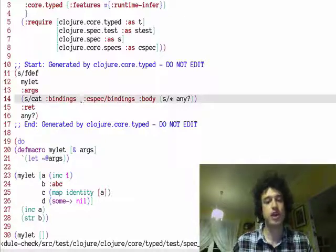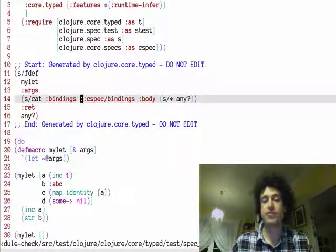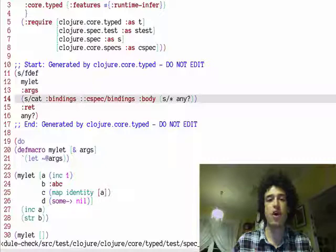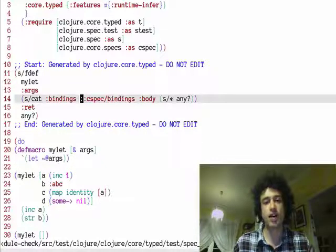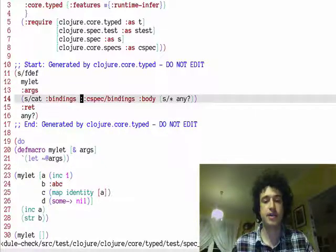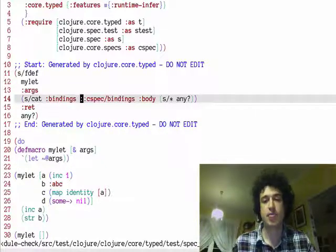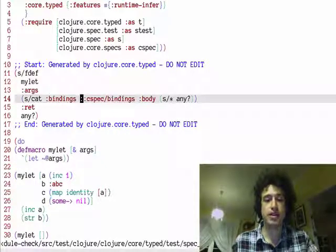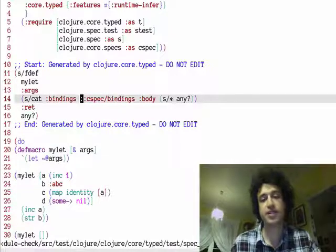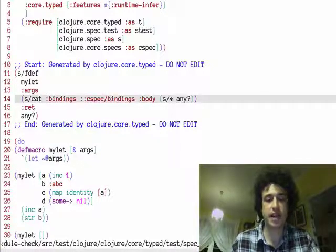And I've taken a few liberties here because macros are very often just having a binding form and a body that this is basically the spec you'd get for let.